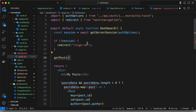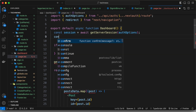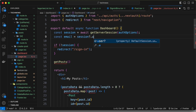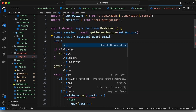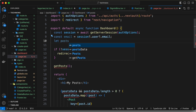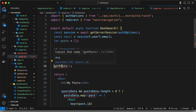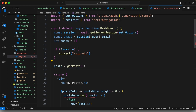Now let's create a function called getPosts and we will get the posts based on the email. Let's extract the email from the session: const email equals session.user.email. Then let's create a posts array and by default we'll set it to an empty array. Now let's call this function and store the results inside posts.